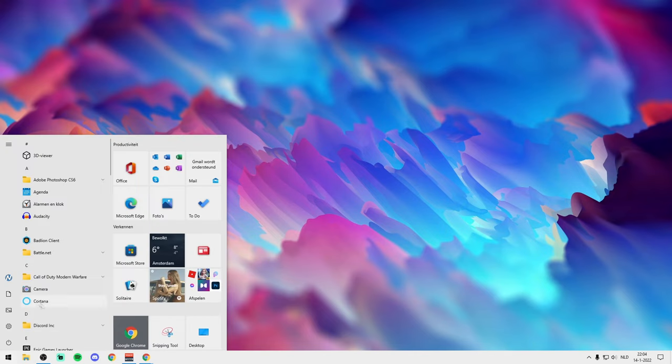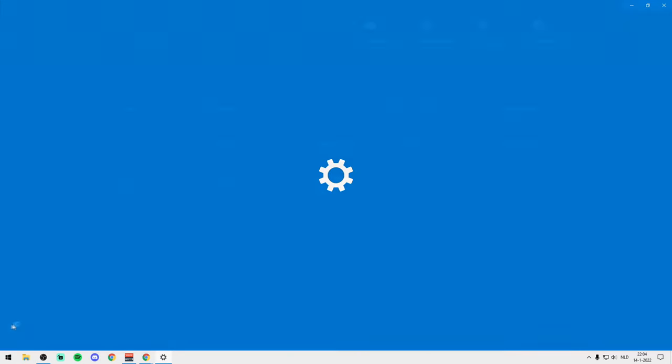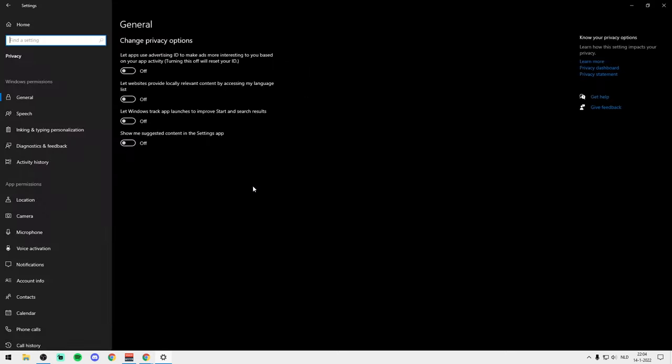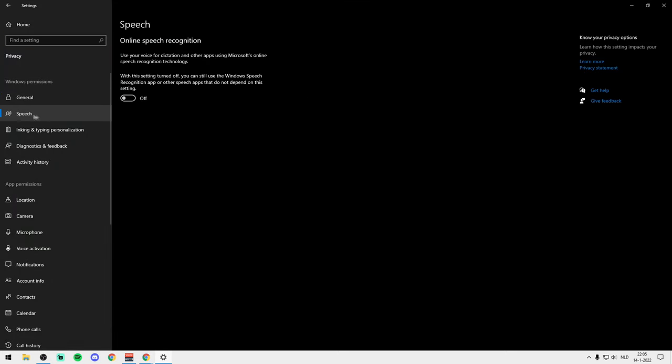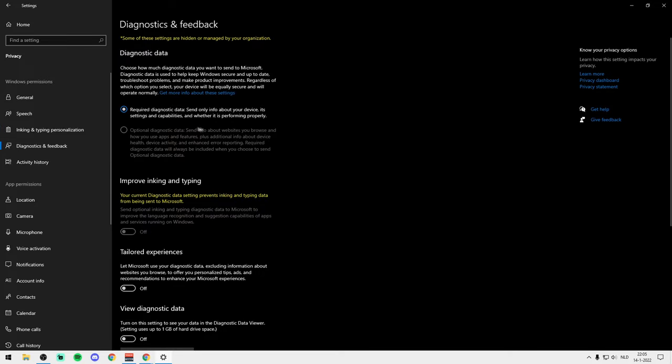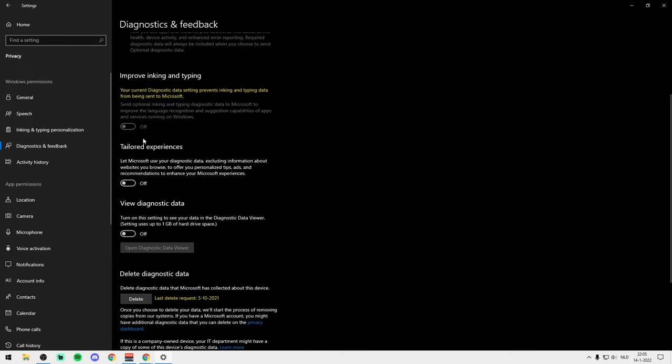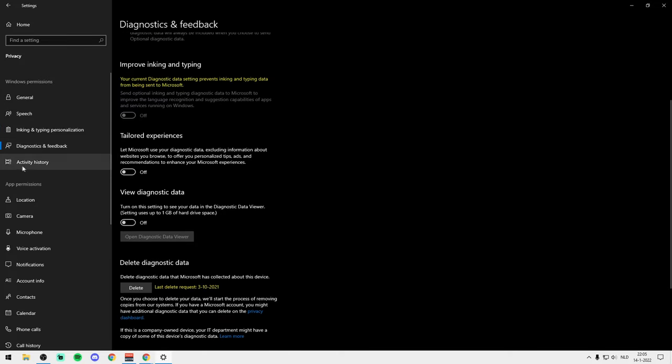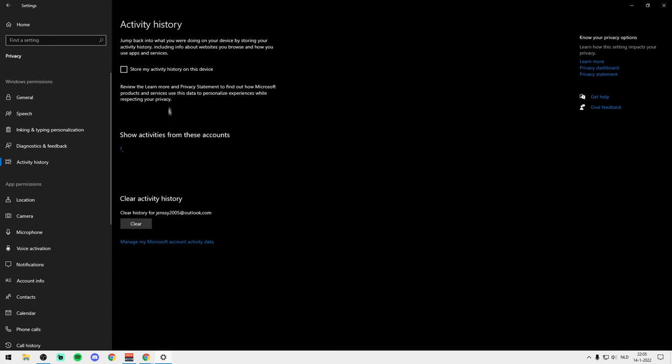For the next step you want to go right here to your Settings and then go to your Privacy just right here. And make sure in General everything is turned off. And for Speech everything is off right here. For Inking, Typing, and Personalization, off as well. And right here make sure this one is Required and these are all off. And then for the Activity History make sure to turn this off as well, but if you're using your Gmail or account whatever then you can just leave it on.